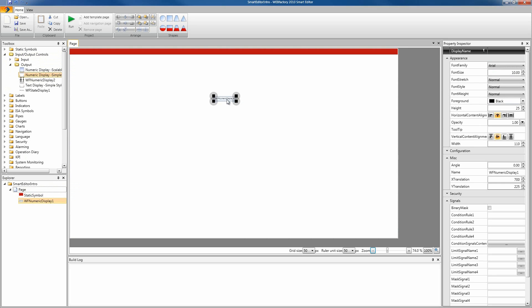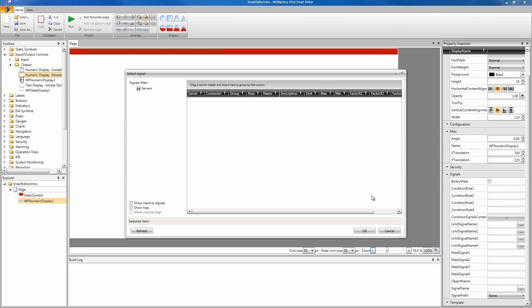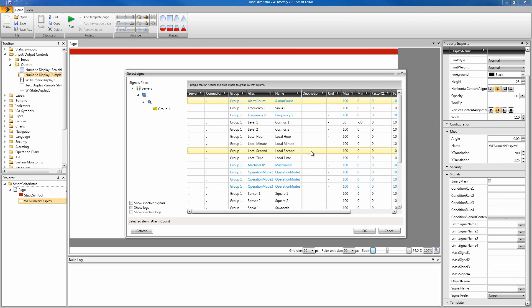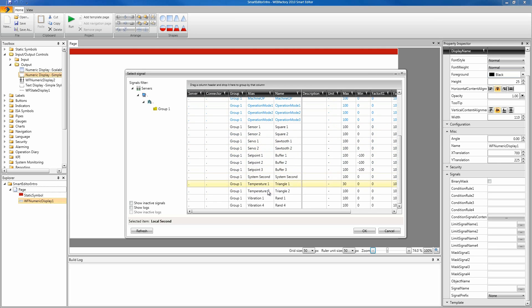If we select this numeric display, we can go into the signals tab of the property inspector and we can select and attach a signal. Go into the signal name property, click on the browse button and let's select a signal from our server. First of all, you gotta make sure that the demo project is running in the Web Factory Studio and that you have the Web Factory Server started. I'm gonna select the signal set point 2, for example.